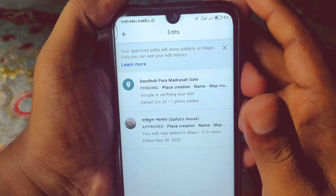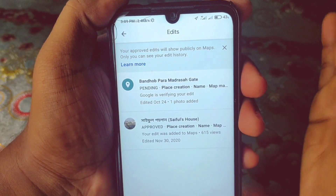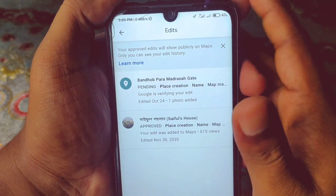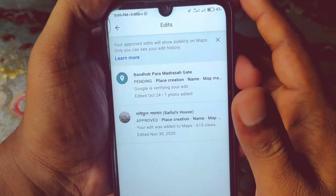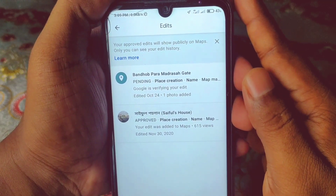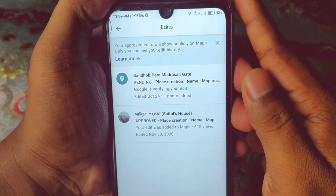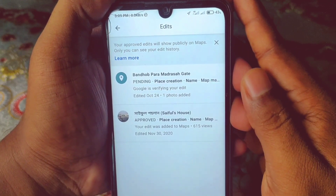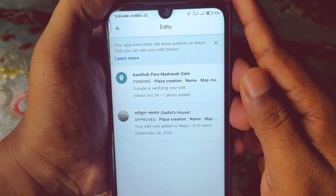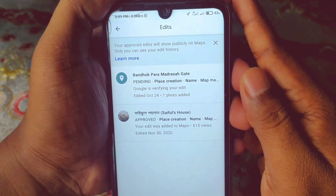By this process you can easily add your restaurant, bank, or school on Google Maps. Thank you so much for watching. If you face any problem, please let me know and I'll try my best to help. Please comment, give a like, and subscribe.